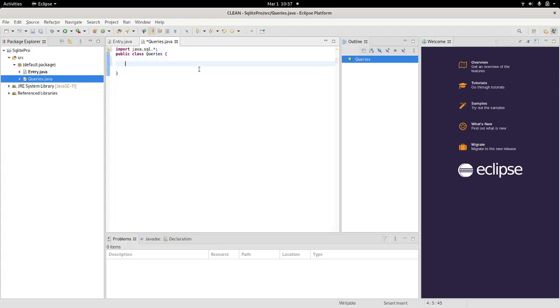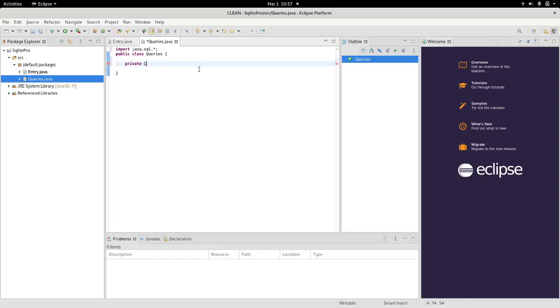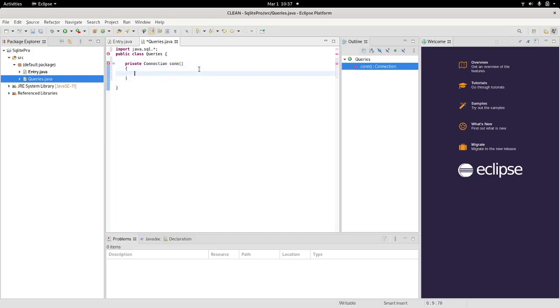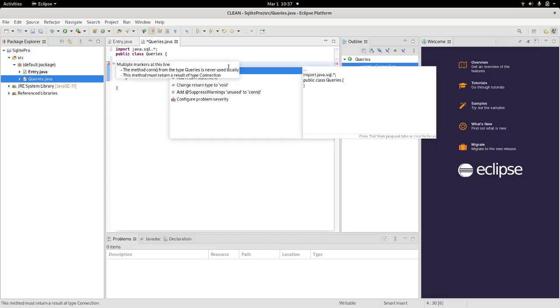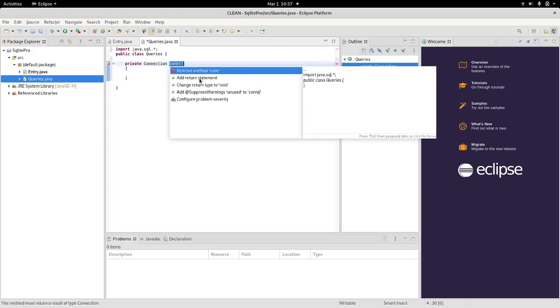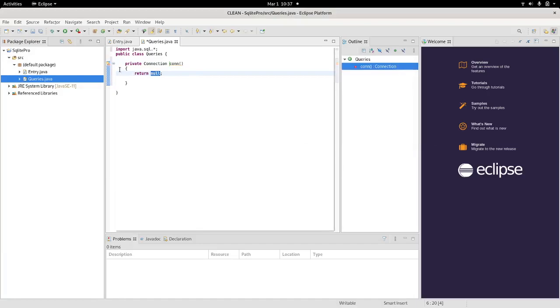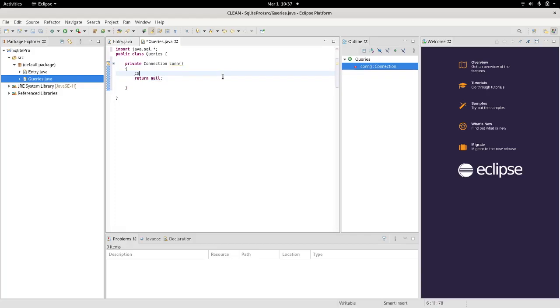First thing I'm going to do is I'm going to establish the connection to the database. Now that connection needs to be private. So say private, and it will return an object of the type connection. So I say object connection, I will call this con. And as we see, it's complaining. It says you need to add the return statement. For now, I add it as null.